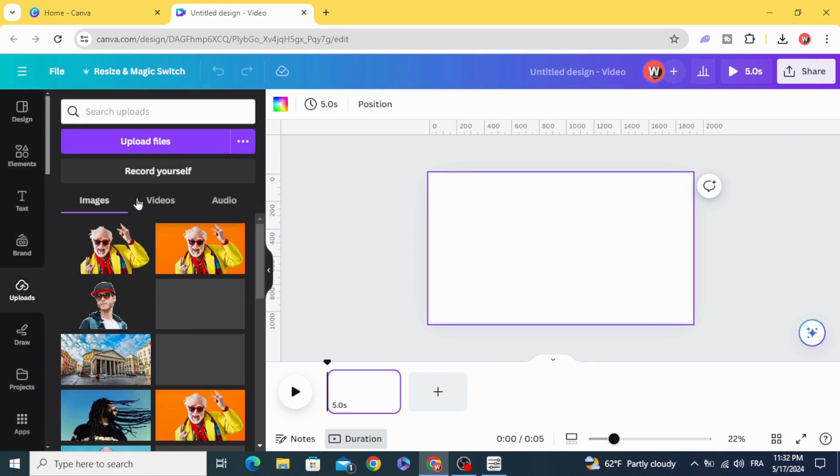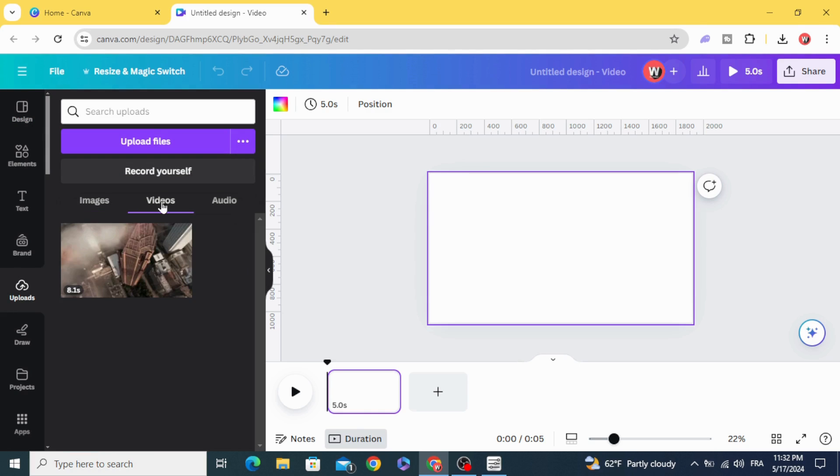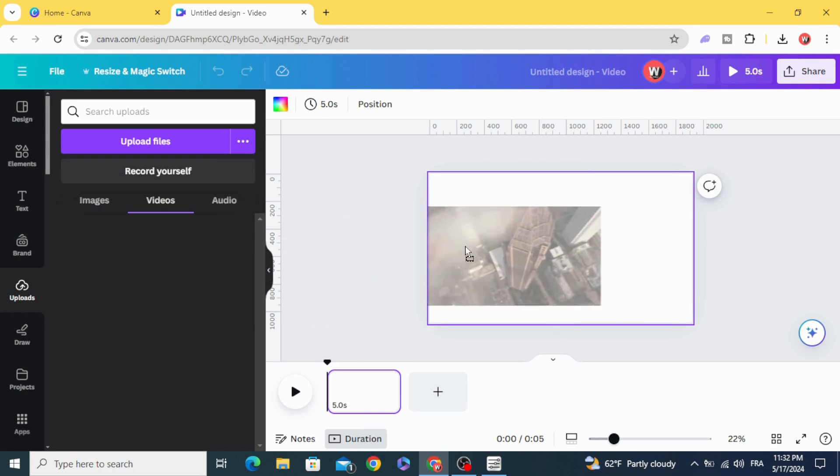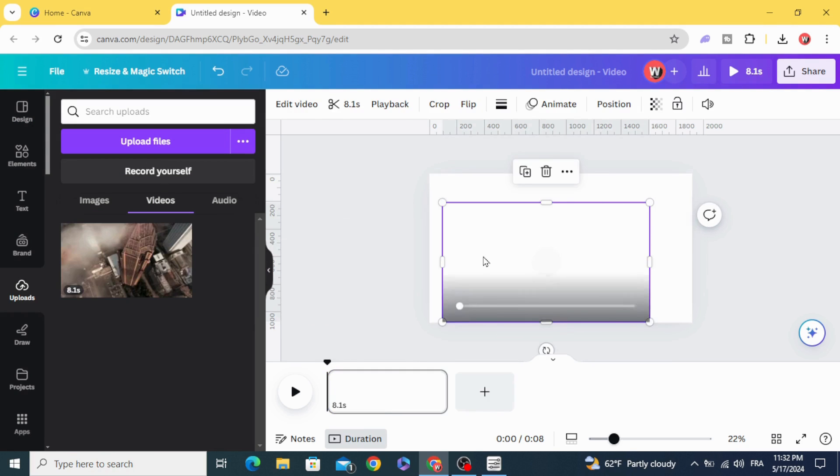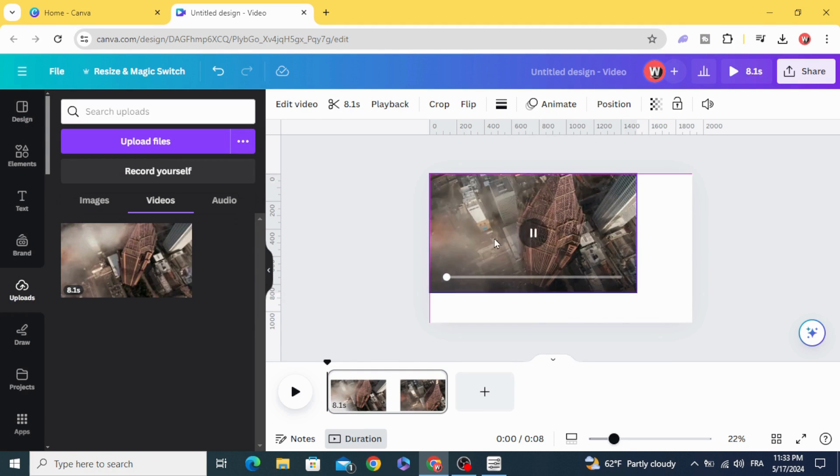After uploading your video, drag it to the timeline.